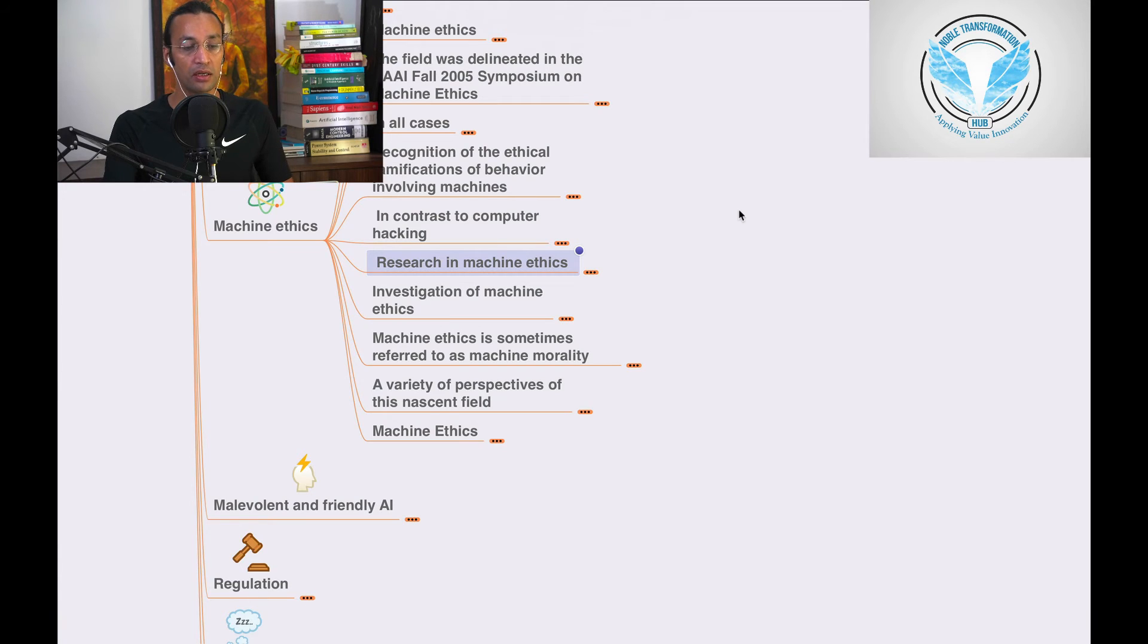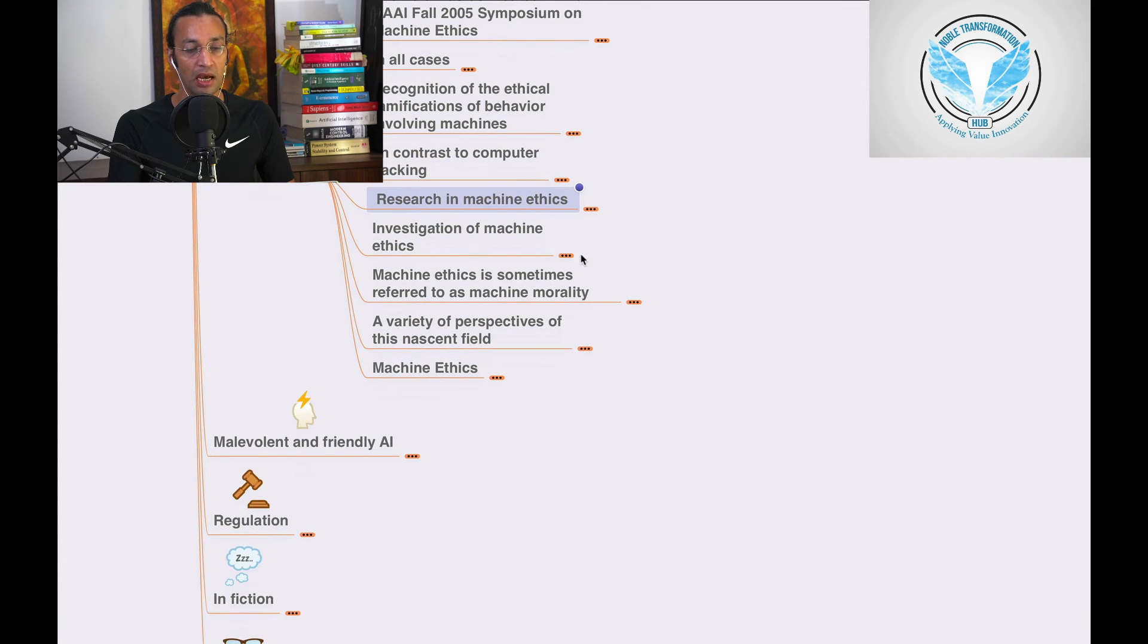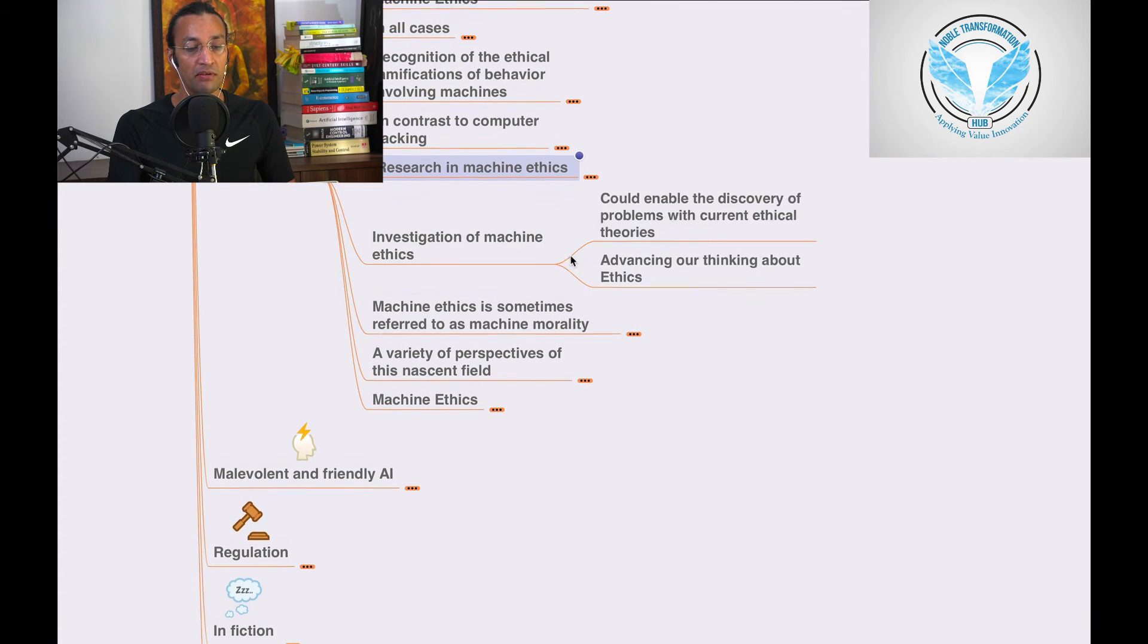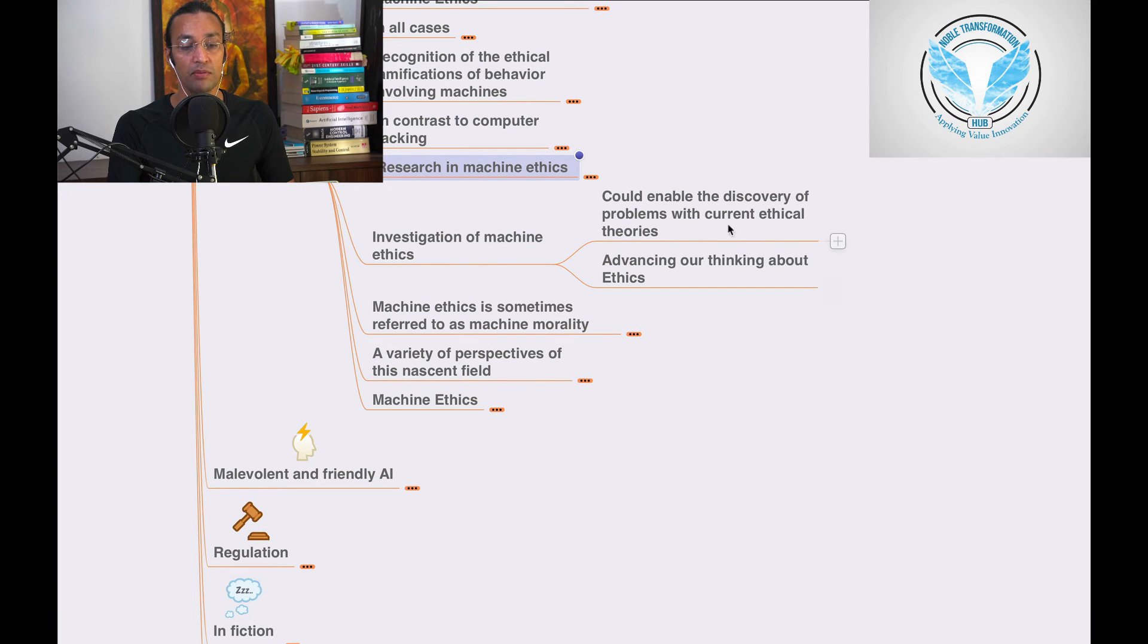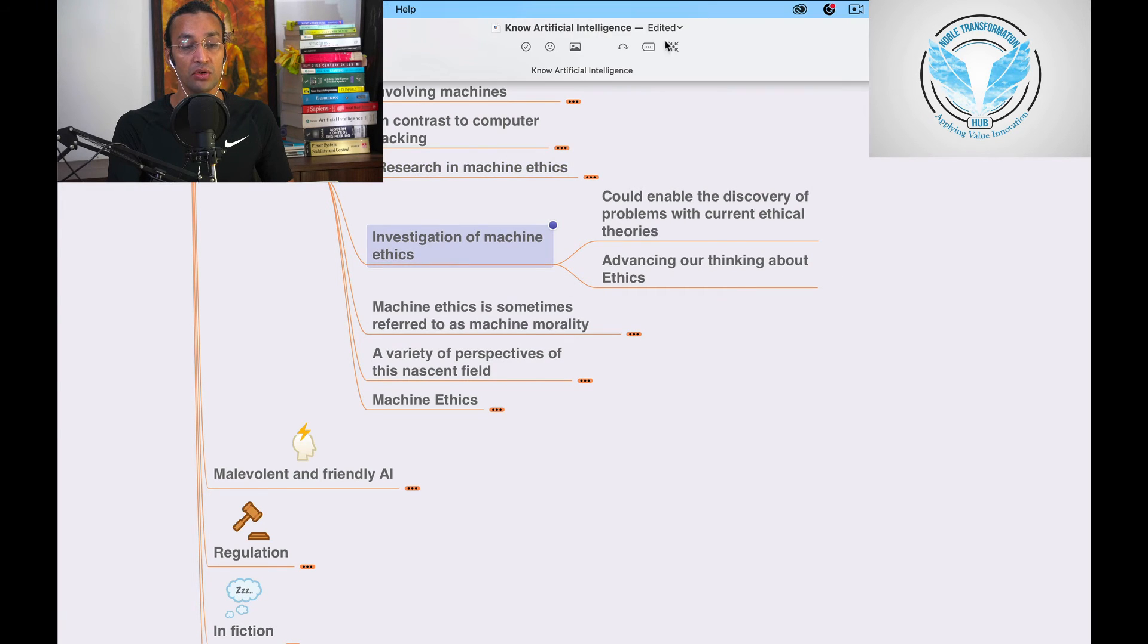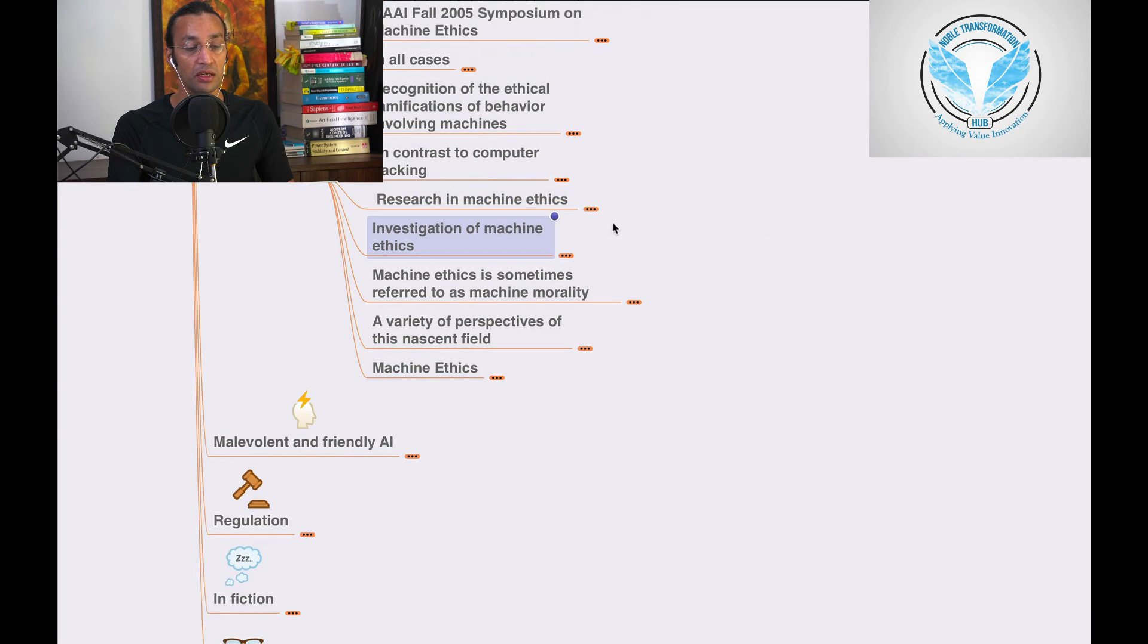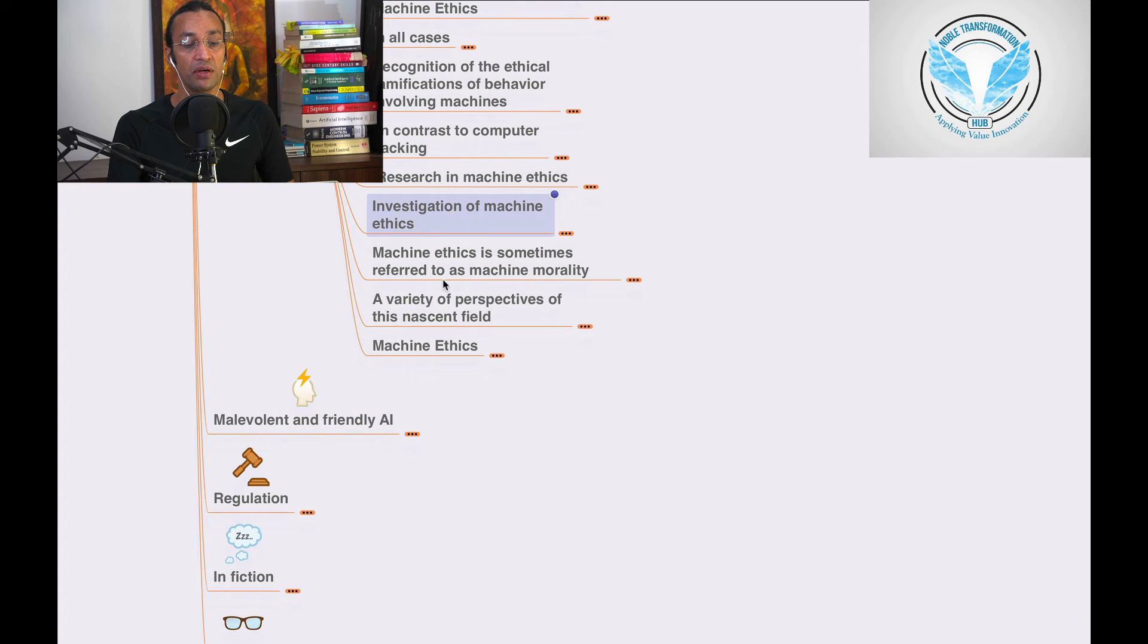Investigation of machine ethics could enable discovery of problems with current ethical theories, advancing our thinking about ethics. We need to advance our thinking.